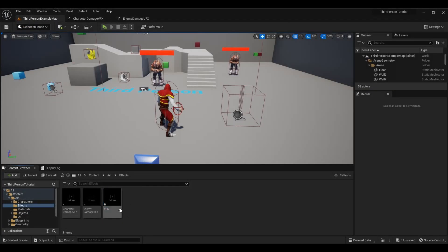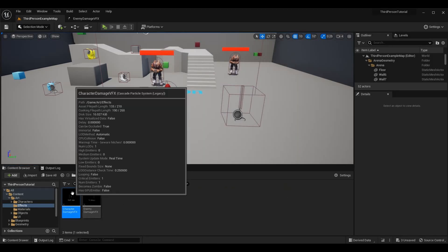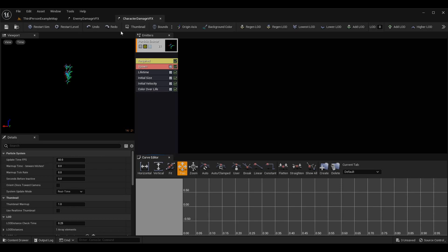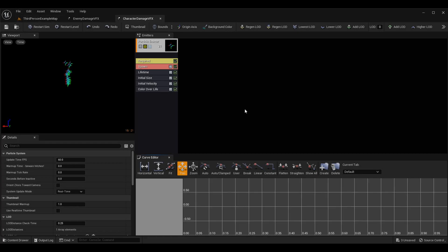Let's close this tab and delete the new one, and instead open the ones I already have set up. When you open your character damage VFX, you'll see a bunch of options — I'm not going to cover all of them because there's a ton you can do to create custom effects. We will have a dedicated episode on creating more specialized effects, but for now we're just getting the functionality working. You can fully customize these effects however you want.